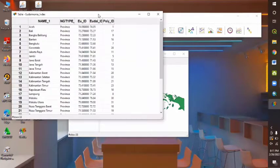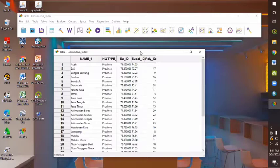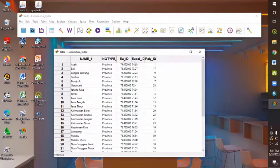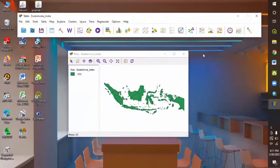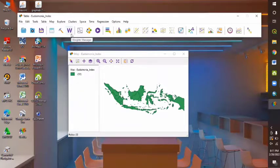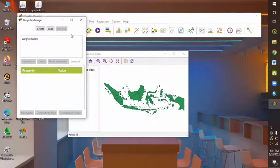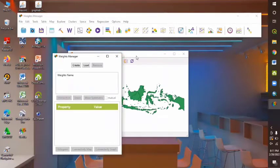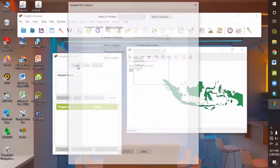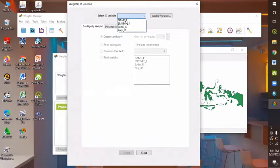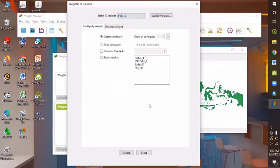Here, you can see the Eudaimonia Index value that we are going to process about. Here, I type it as EU underscore ID. And then after we check it, we may click the Weight Manager button here and create the weight file by clicking the Create menu. Here in Select ID variable, we have to choose the poly underscore ID. And then we can choose the Rook Contiguity option. And then we can click Create.